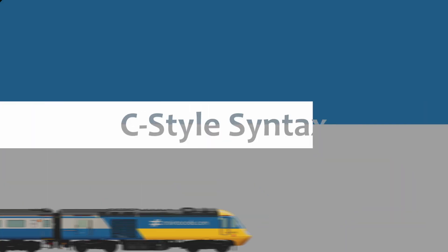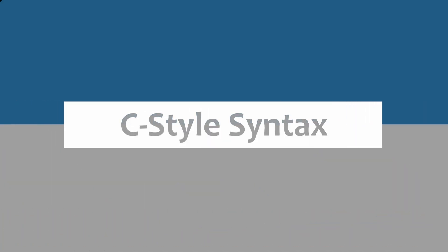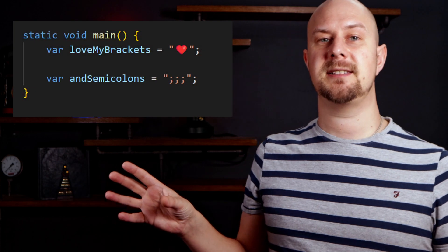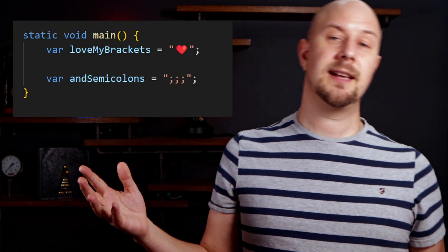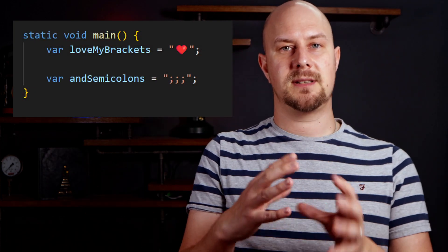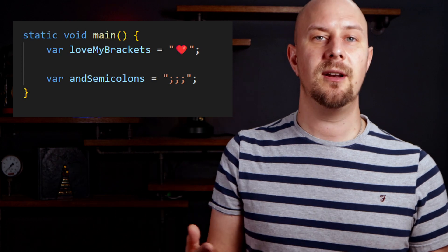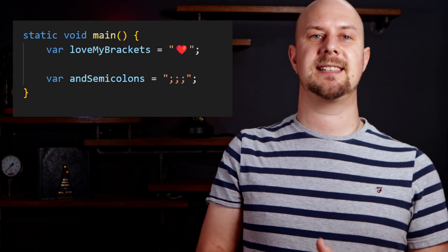So let's have a look at some of the core similarities between C-sharp and Java. C-sharp and Java share a C-style syntax which makes their code structure appear quite similar. This includes the use of curly braces to define blocks of code and semicolons to terminate statements.